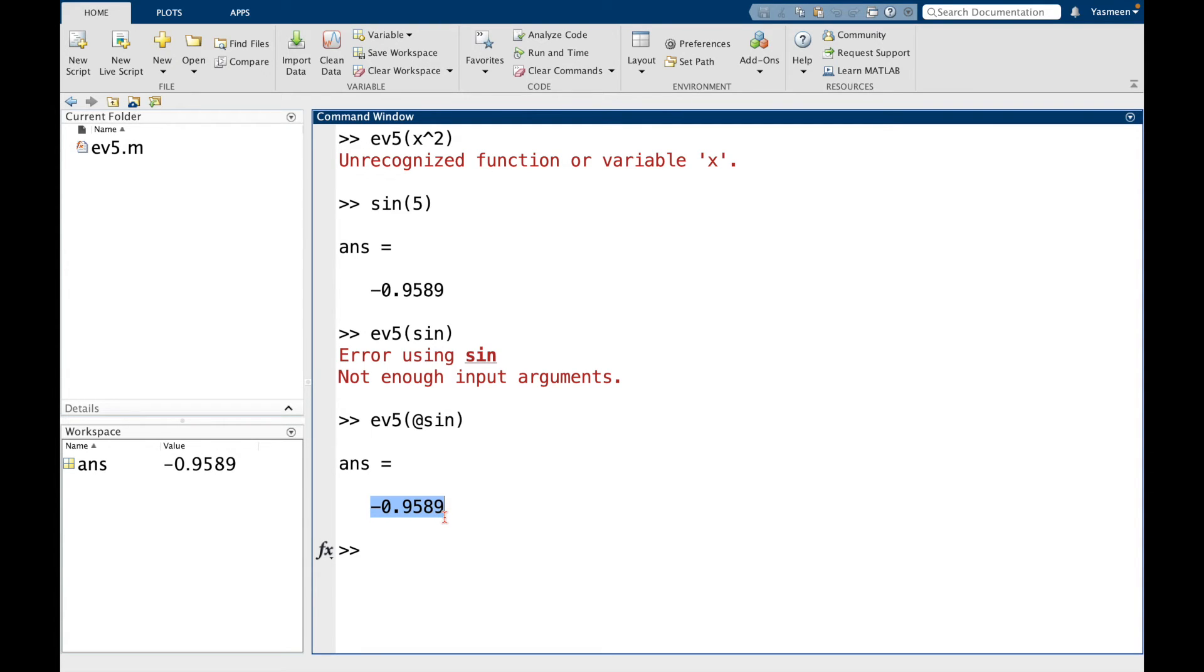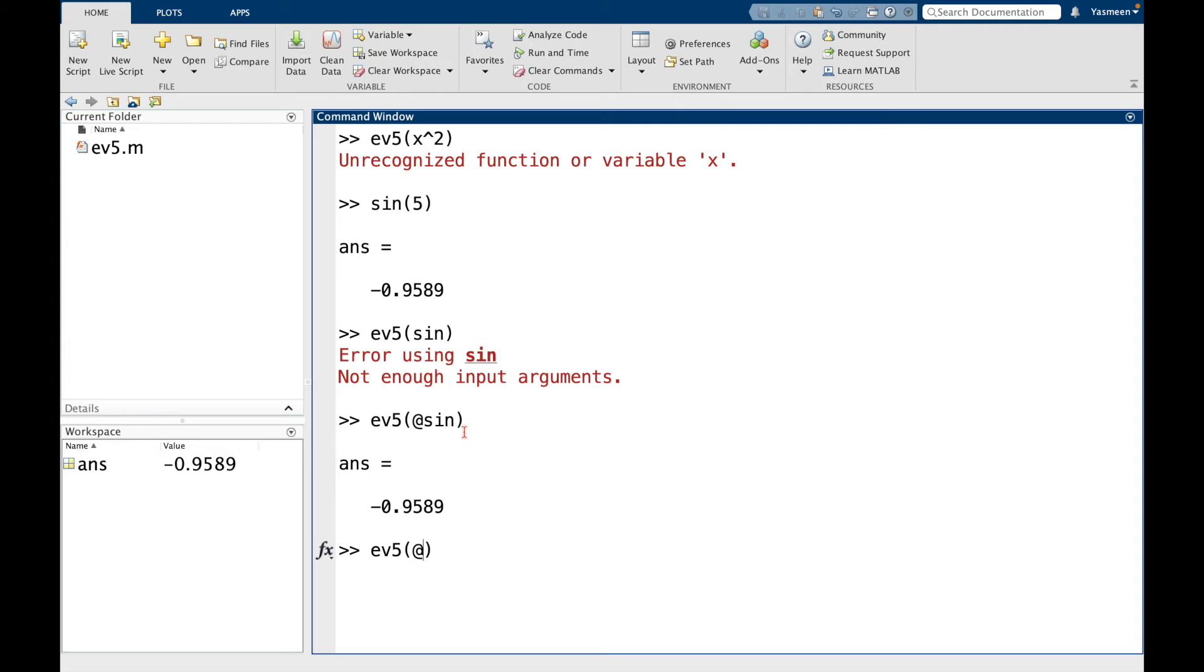It's a little bit more complicated when we don't want to use a built-in function. So let's go back to the example of x squared. So I do ev5. And then what I do, I still have the at symbol. But then I put parentheses. And then I tell MATLAB what variable am I going to be using. So I have at x here.